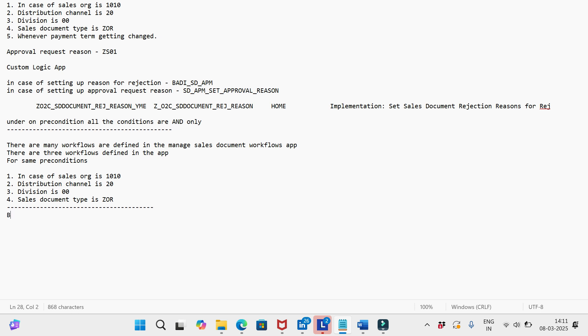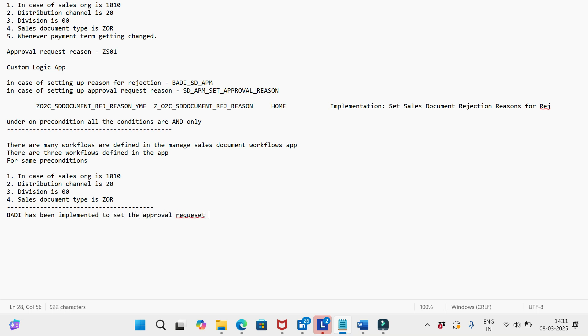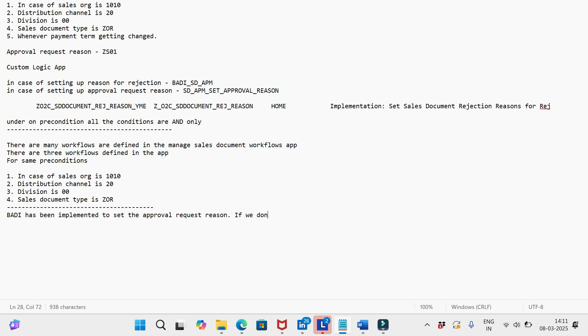Onboarding has been implemented to set the approval request reason, and if we don't set up the workflows in the app Manage Sales Document...